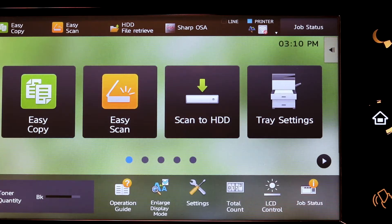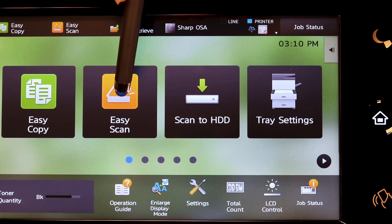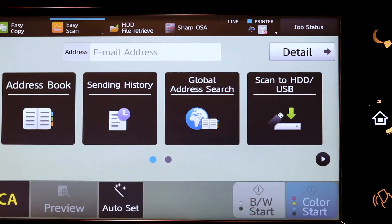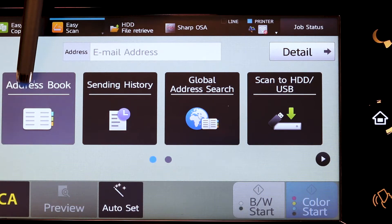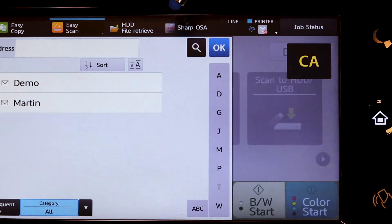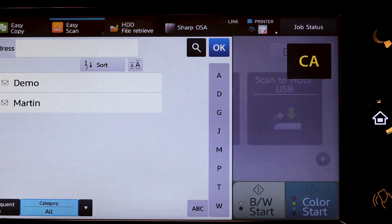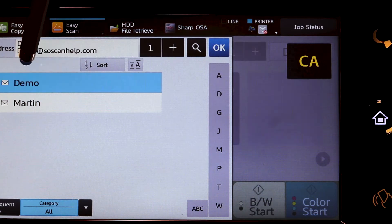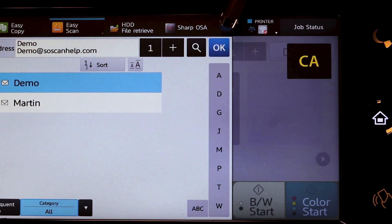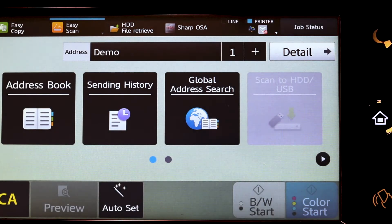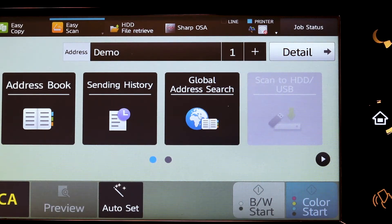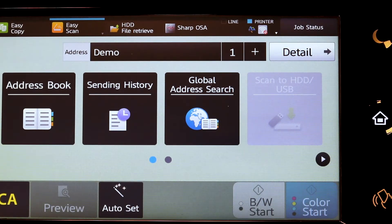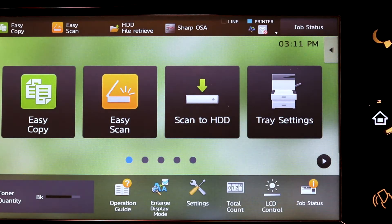For scanning, tap easy scan. Tap address book. Select the name or names from the address book. Tap OK if you need to change any additional features, and then press start. Press the home screen to return to base.